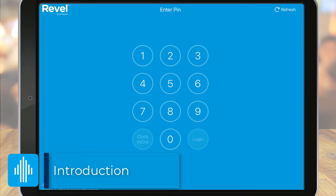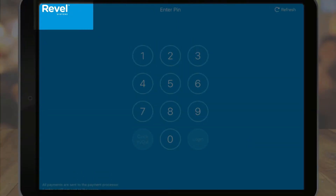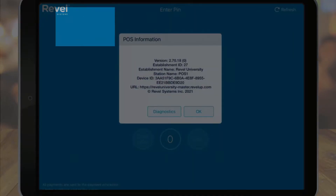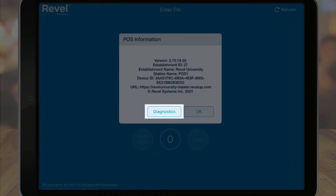Let's take a look at a few things that appear on the POS home screen or login screen before we log in. At the top left, the Rebel logo appears. If we double-click the logo, the POS information will display, including things like your app version, some of your establishment info, and more. If you ever need to contact support, they'll most likely need some of this information. You can also click on the Diagnostics option for even more assistance.